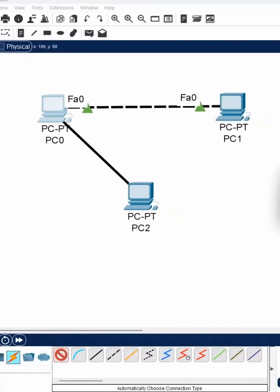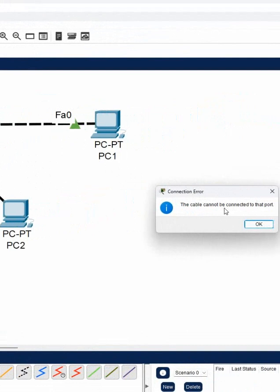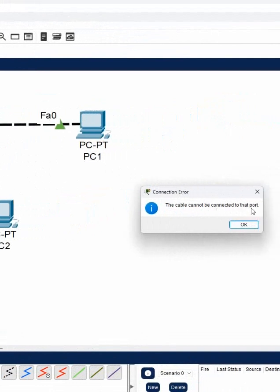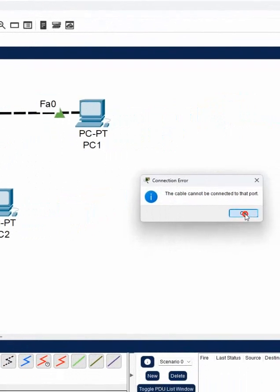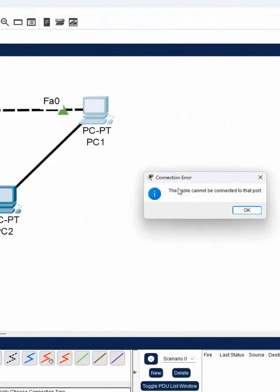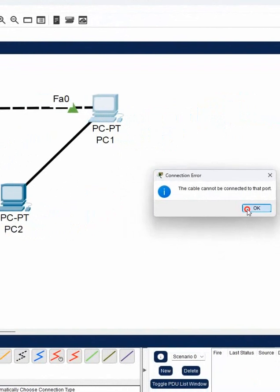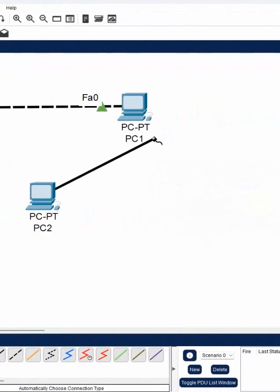If I connect here, see the cable cannot be connected to that port. And then if I connect here also see the cable cannot connect to that port.